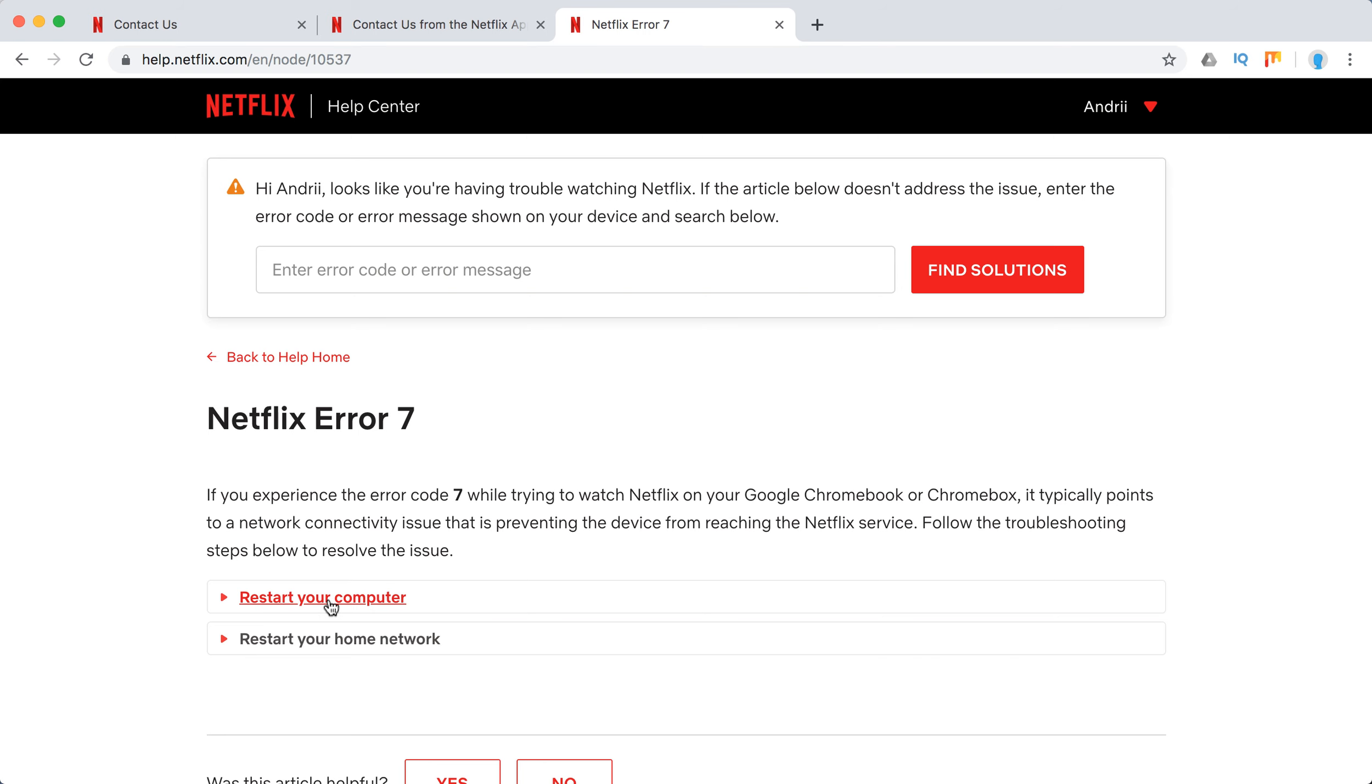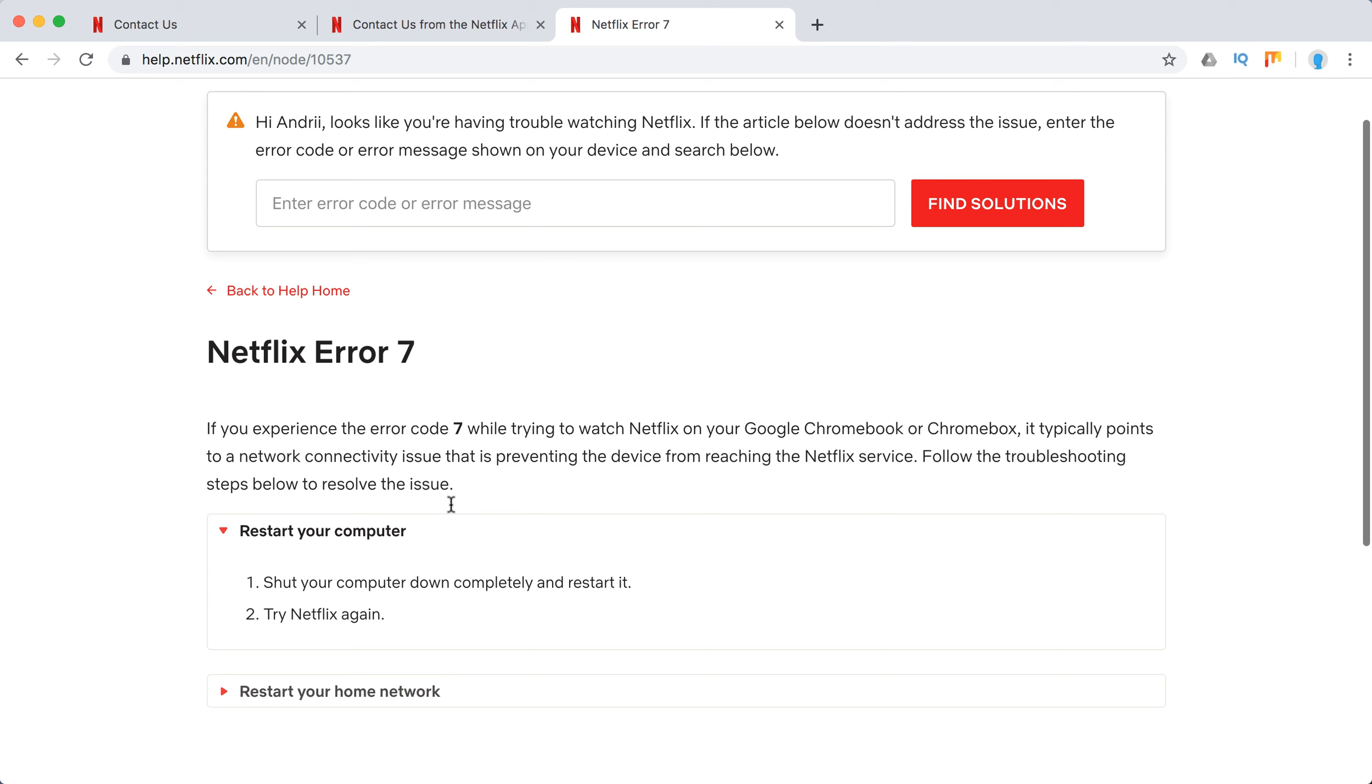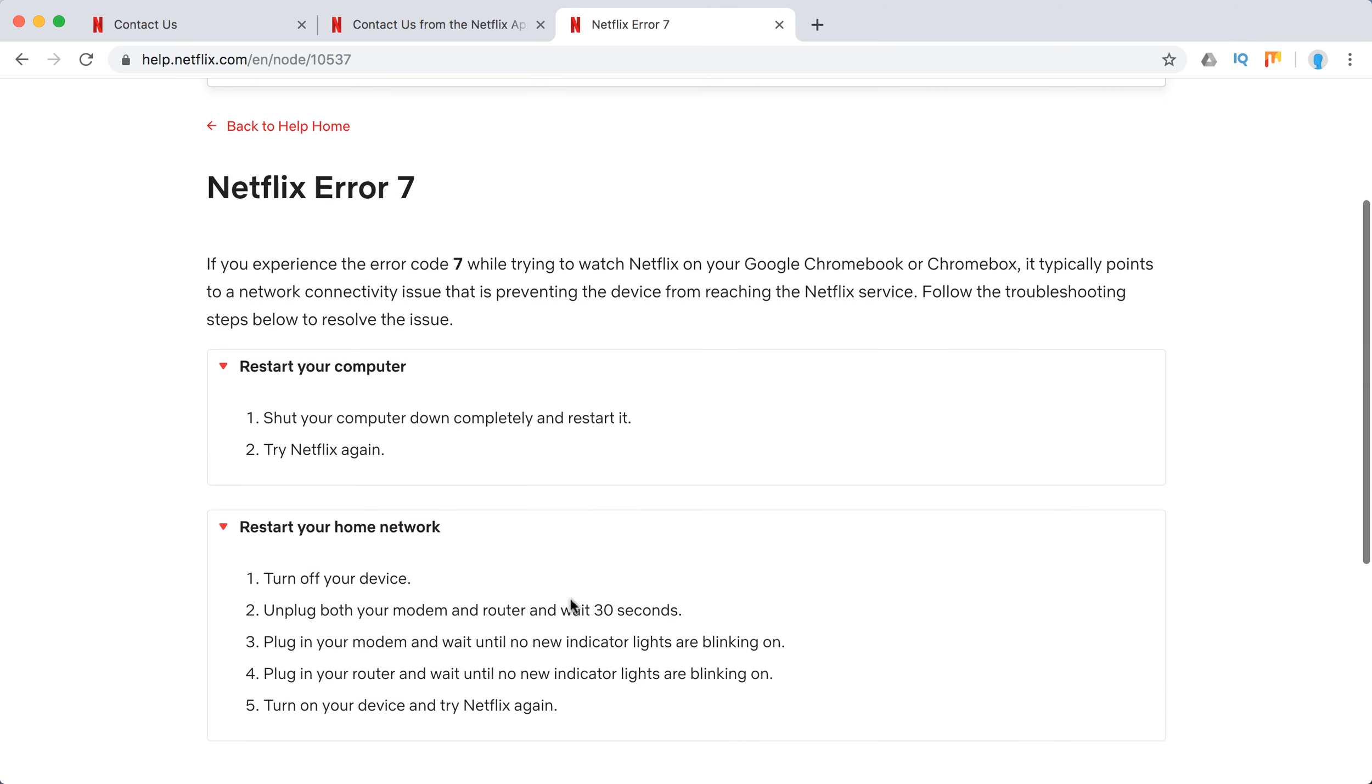So what does it recommend? Just restart your computer, your Chromebox or Chromebook, and restart your home network.